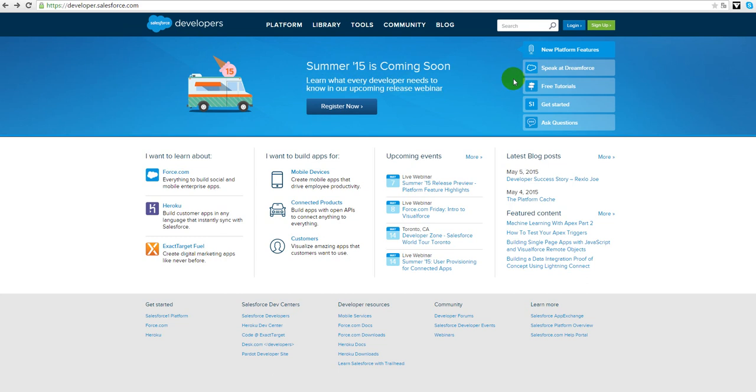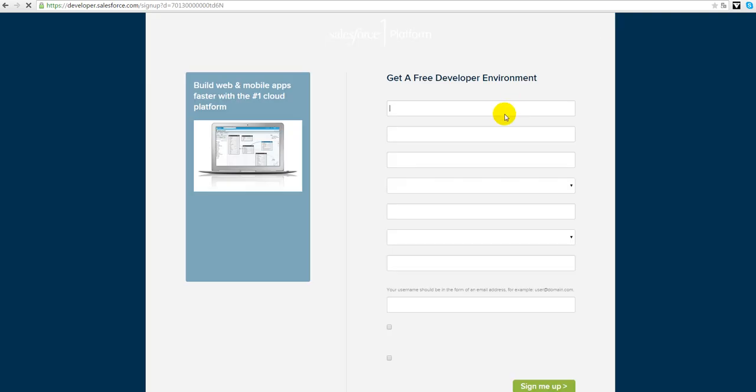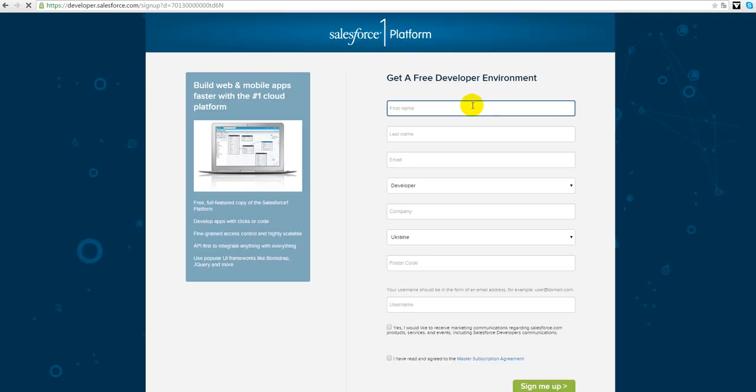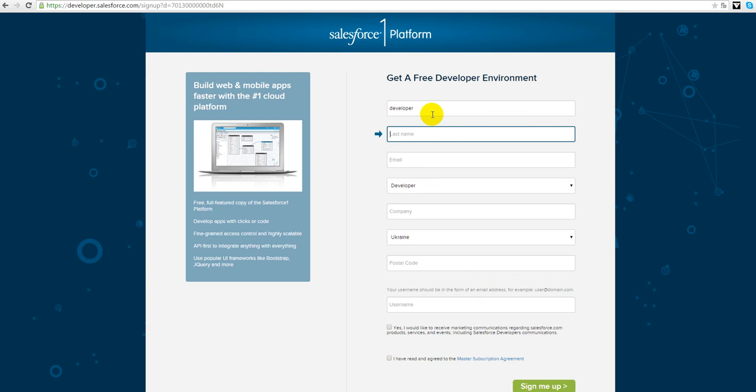After that I'll find this green button sign up and push it. A form will appear and we need to fill this form. I already did it, it's not a very long process. After you fill all fields here like I'm doing now.